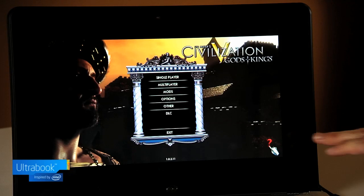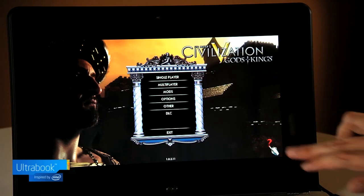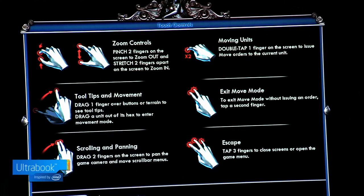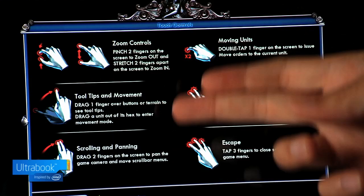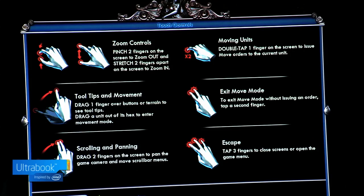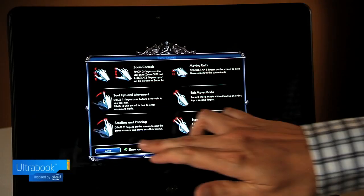So here we are on the main menu. There's a new icon down in the bottom right hand corner that takes the player through the different gesture and touch controls that we put into the game. This is all going to be familiar to anybody who's played on an iPad game or on a tablet before.